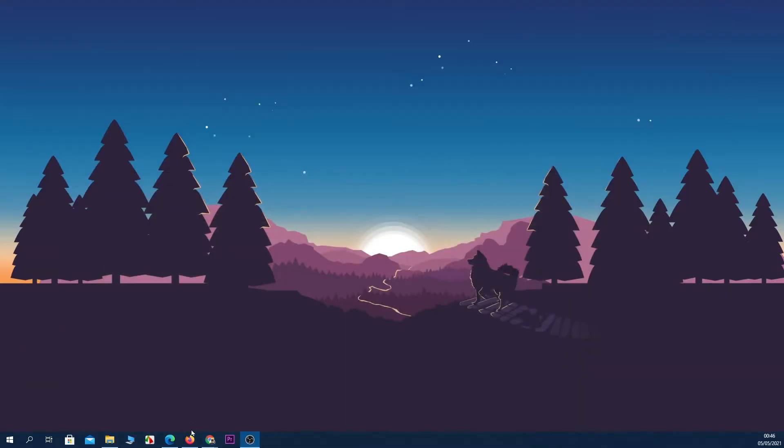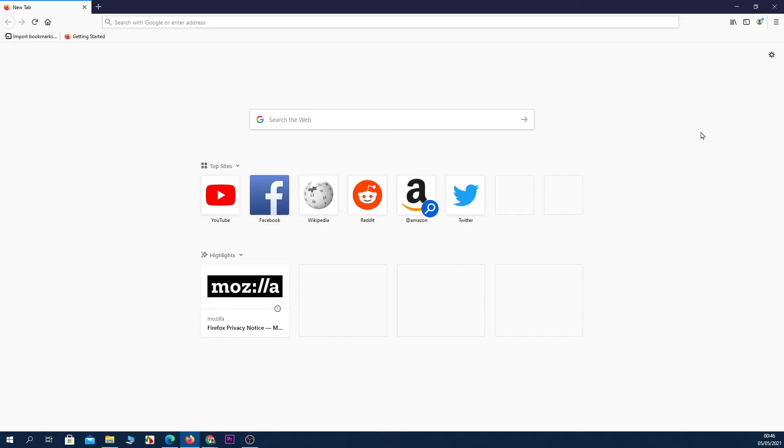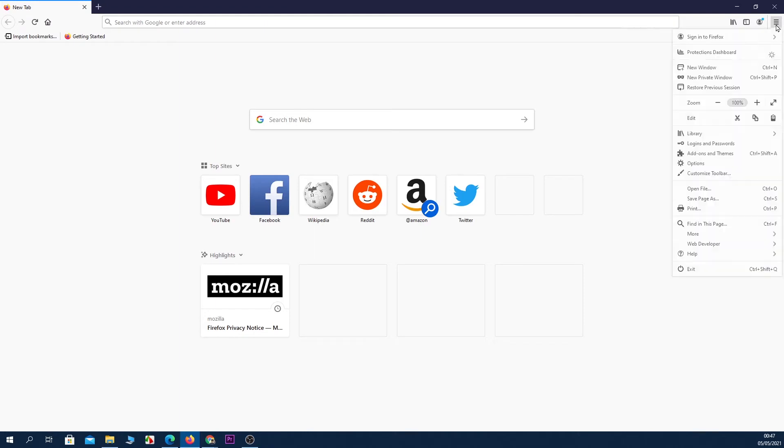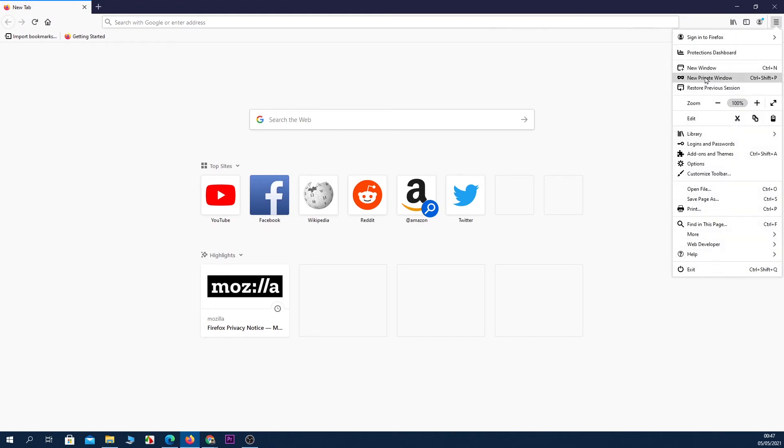Next up is Firefox. Open your Firefox browser and then click on the hamburger icon from the top right corner. Then click on New Private Window.